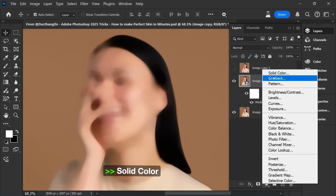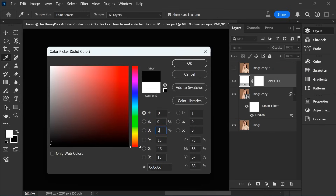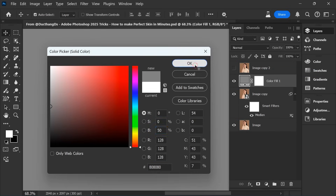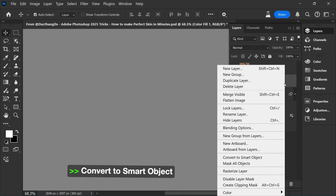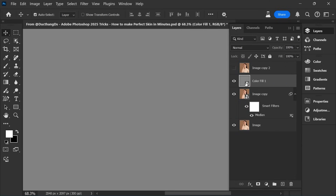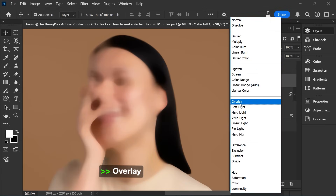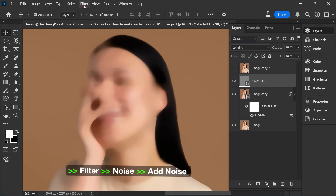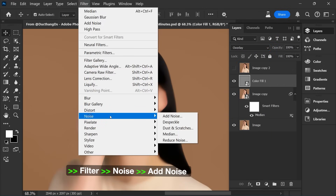Choose Solid Color. Choose Convert to Smart Object. Choose Overlay. Choose Filter, Noise, Add Noise.